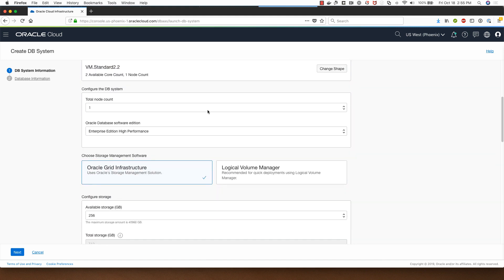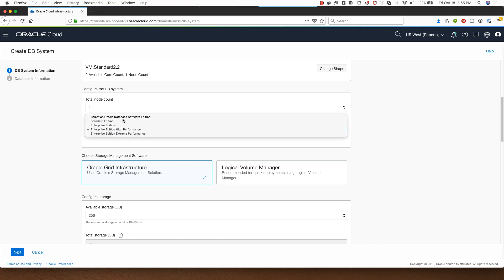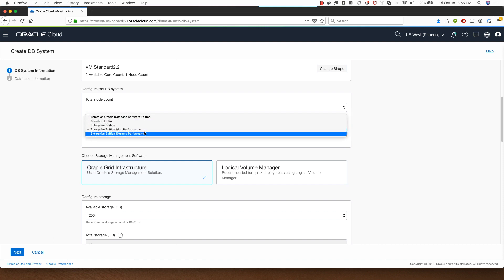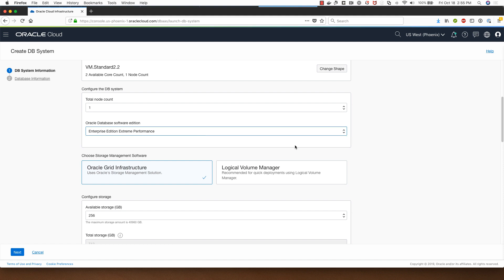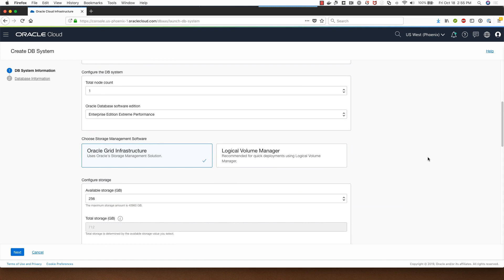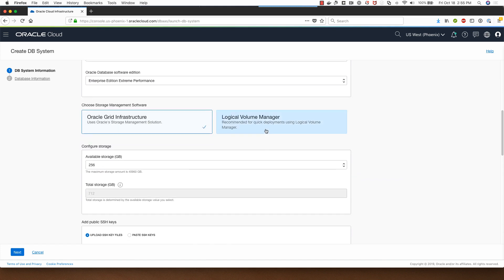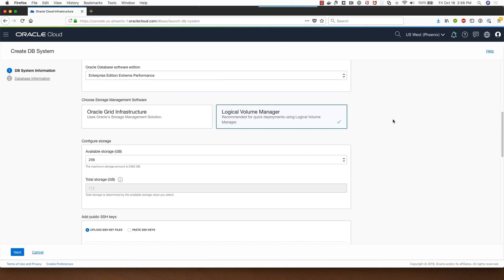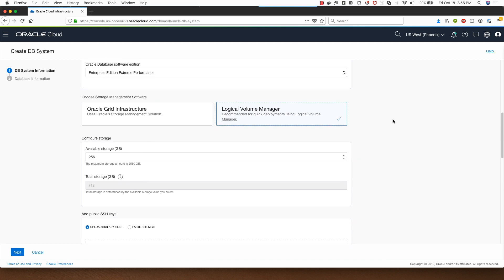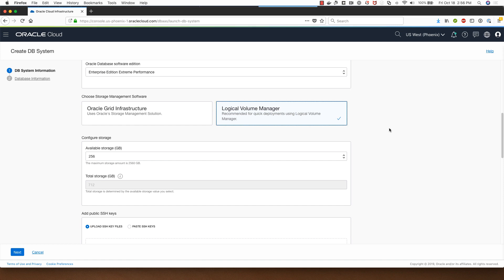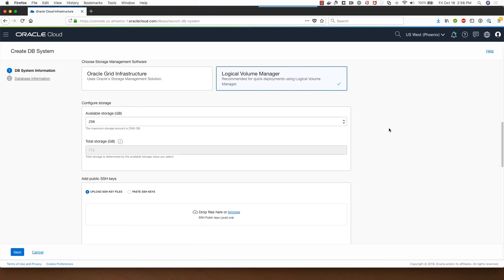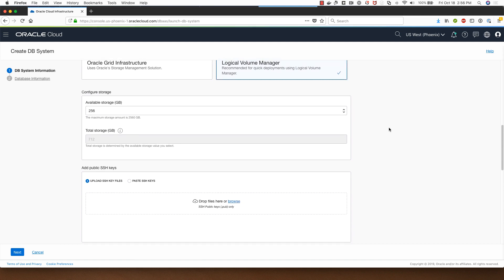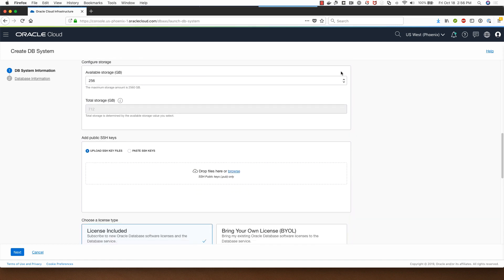My node count will be one and I have a choice of going between standard edition, enterprise edition high performance, or extreme performance enterprise edition packages. I'll select enterprise edition extreme performance package and I will go with the logical volume manager based deployment option which provisions the database in under 15 minutes.